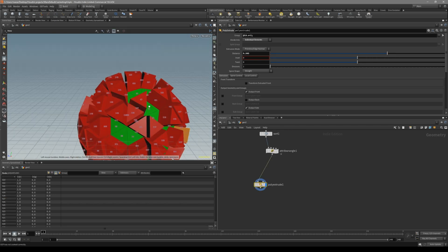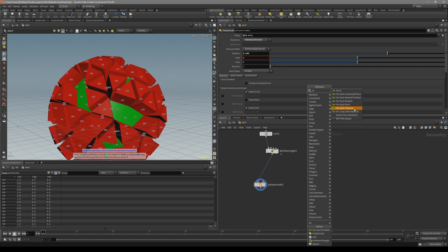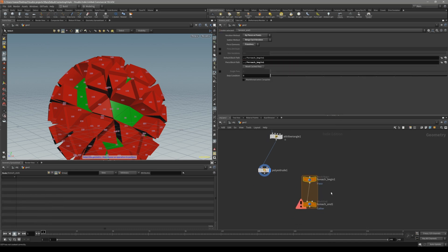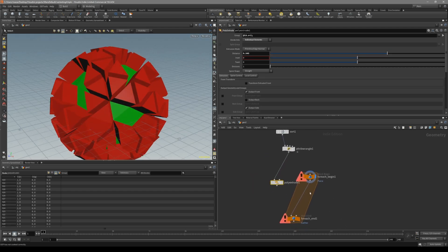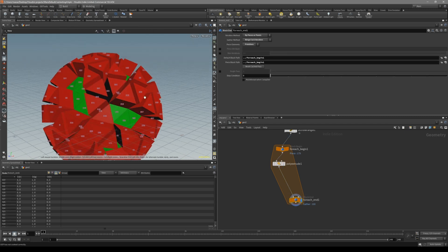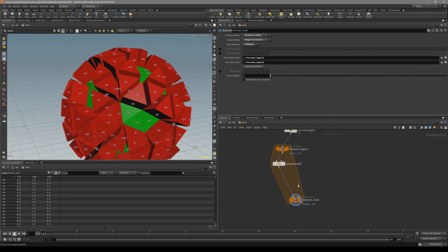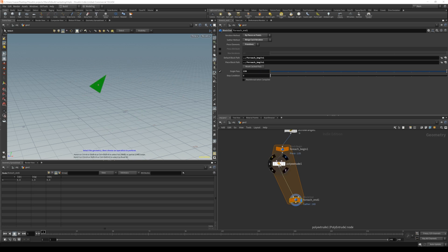For us to randomly extrude every one of these faces with a random amount of distance, we have to do a very common workflow in Houdini, which is the for-each loop. So if you put down a for-each node, you can see we can iterate over for each primitive, point number, name piece, or connected piece. Since we are extruding primitives, put down a primitive, and we want to include the extrude node inside this block of looping. So nothing has changed for now, but if you go to the for-each and put down a single path, you can see it's actually iterating over every single primitive of this object included inside our for-each loop.